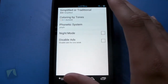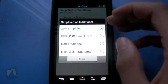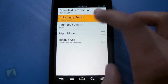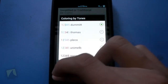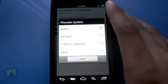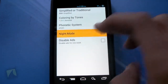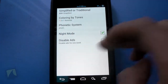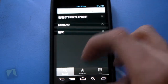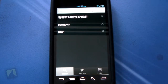And then we have some settings. You have simplified or traditional Chinese — you can choose between what you'd like. You have coloring by tones, as you can see right there. You have phonetic systems right here, which you can choose between. You have night mode, which you can turn on, and you can disable ads. The night mode just makes everything dark. And that is Hanping Chinese Dictionary.